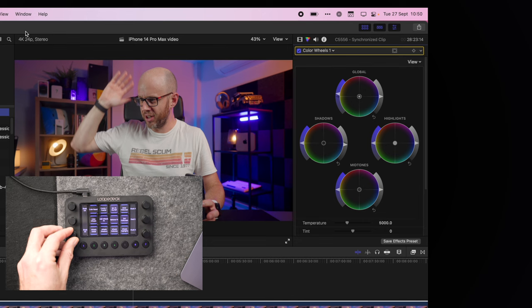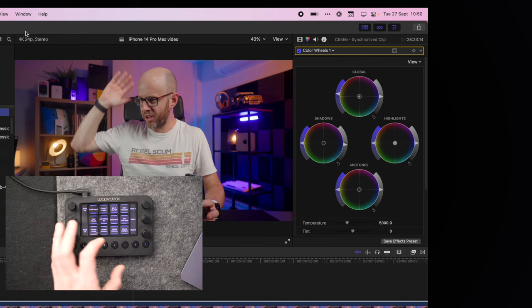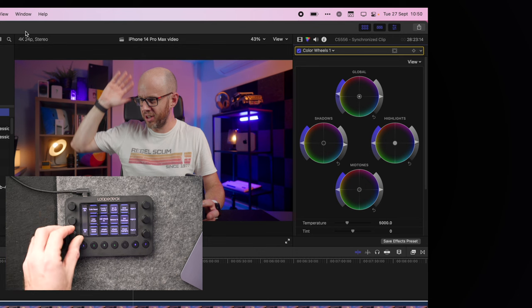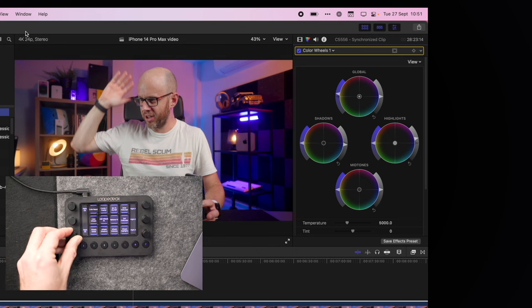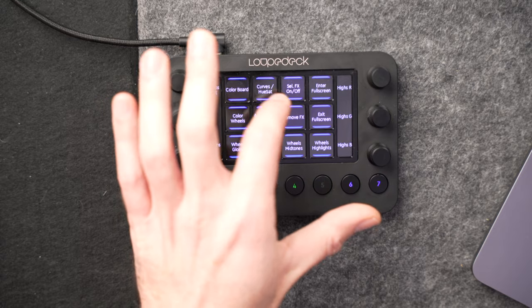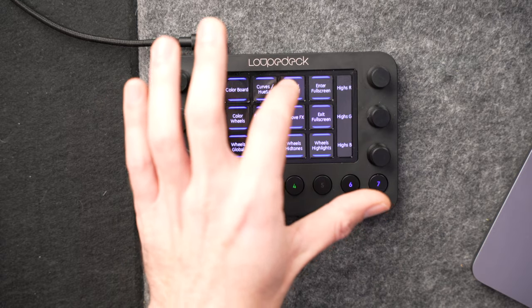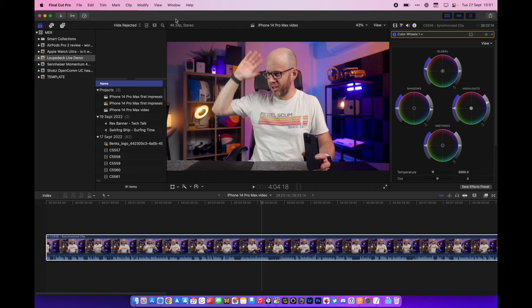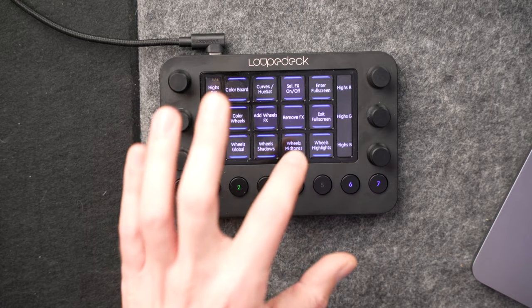Nice, and then we'll do the same thing with the highlights, so in this case we'll increase the highlights a little bit just to brighten the image. Nice, that's looking good, and at any time I can double-check, I can do like an A-B test between what I've done, so if I press select FX on off, you can see there I can just see what my changes look like.